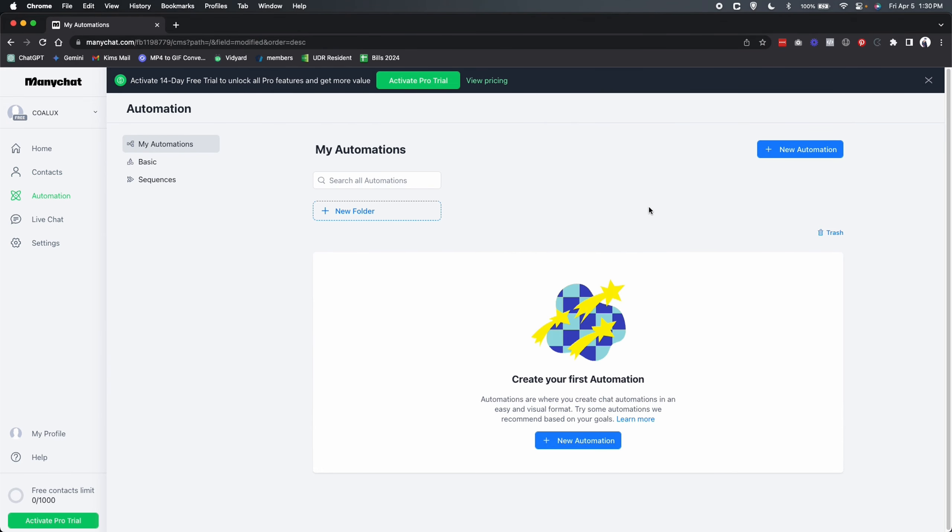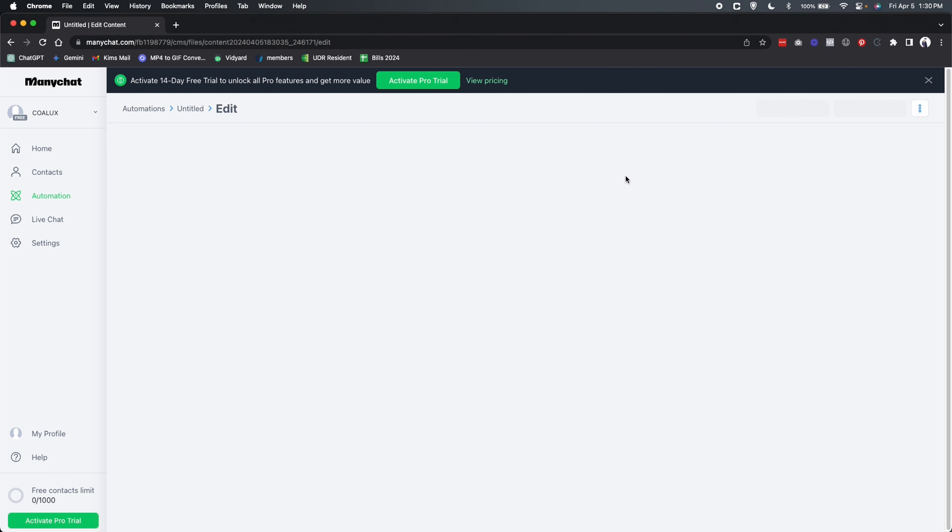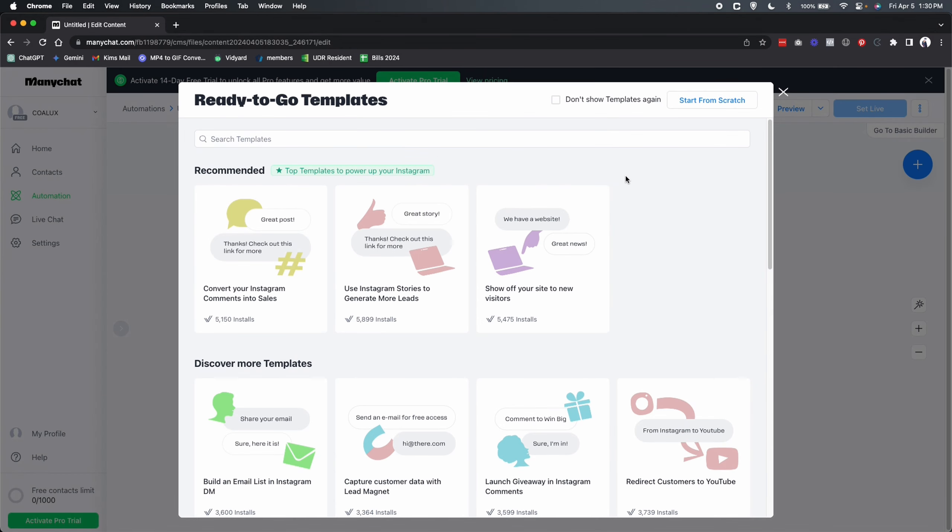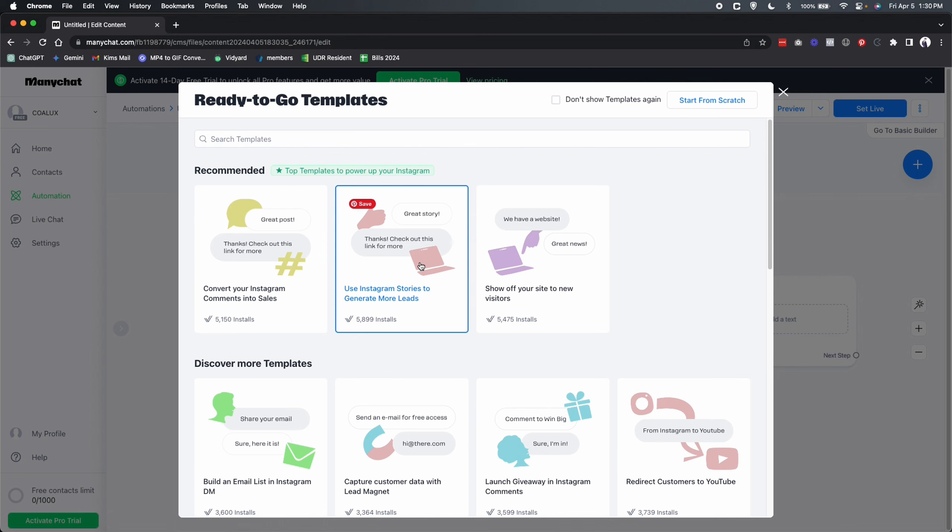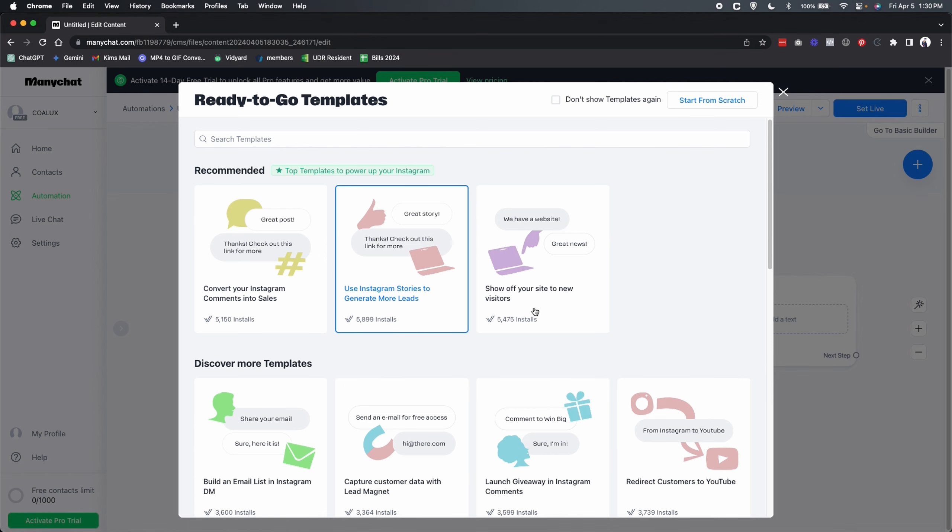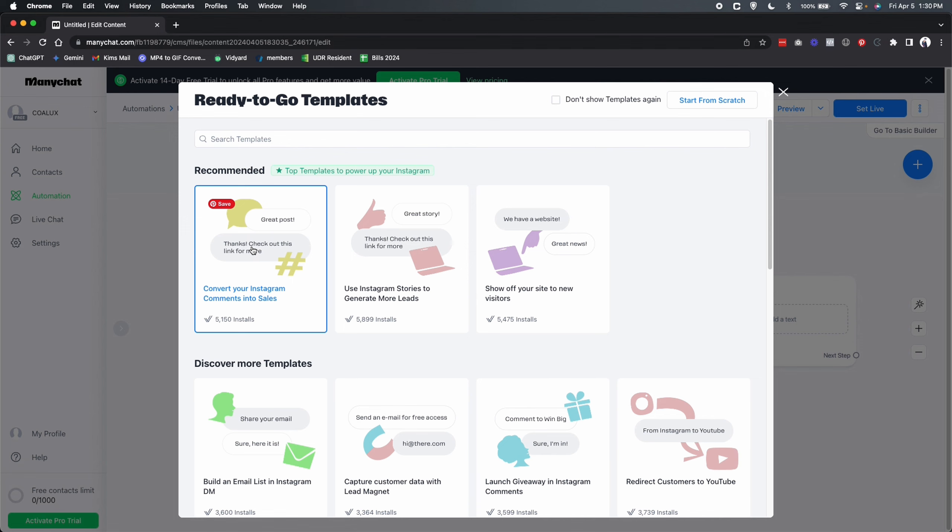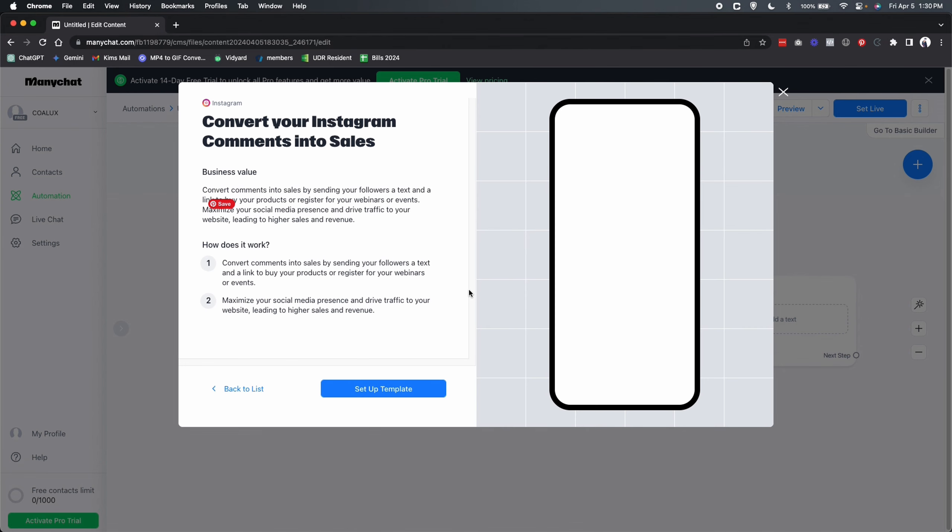So we're going to set up our very first automation. So I'm going to click on new automation. And we have two options. We can use some of these templates that are already created, which is really cool. Or we can start from scratch on the top right. So just for the purposes of this tutorial, let's make life way easier and let's start with this template right here.